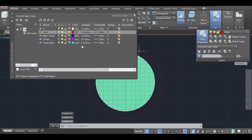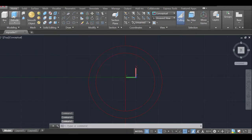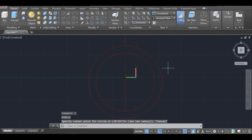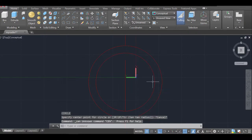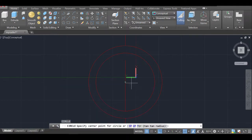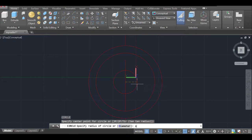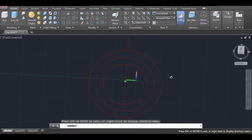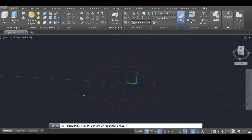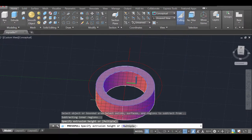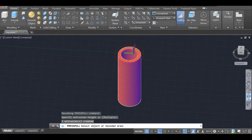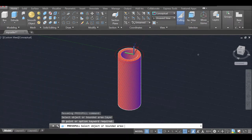I'll go to the top view, turn off the tower base layer so it's not in the way, and draw another circle — 'C' enter — from the center point with a radius of 60 units, creating the inner wall boundary. Then I'll use Orbit to get a perspective view, use Press Pull on that area, and pull it downward to create the tower base body — eyeballing the height.